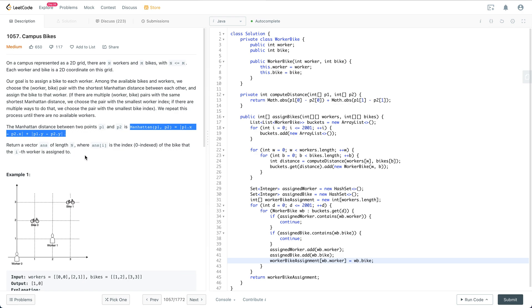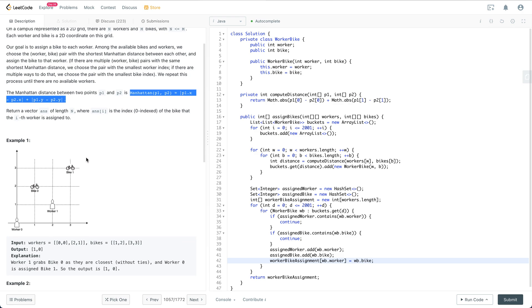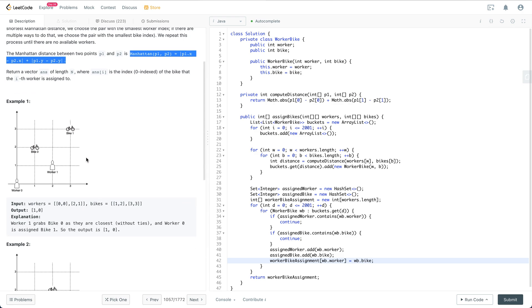In this example, we assign worker 0 with bike 1, and worker 1 with bike 2. That makes sense.